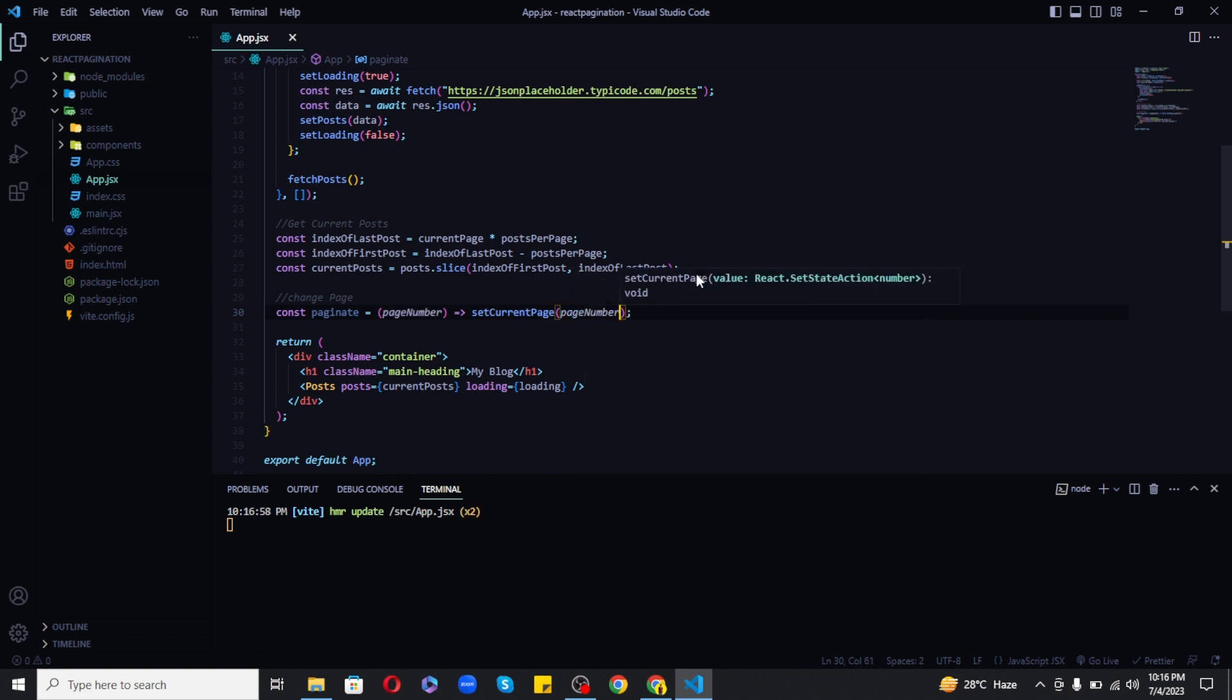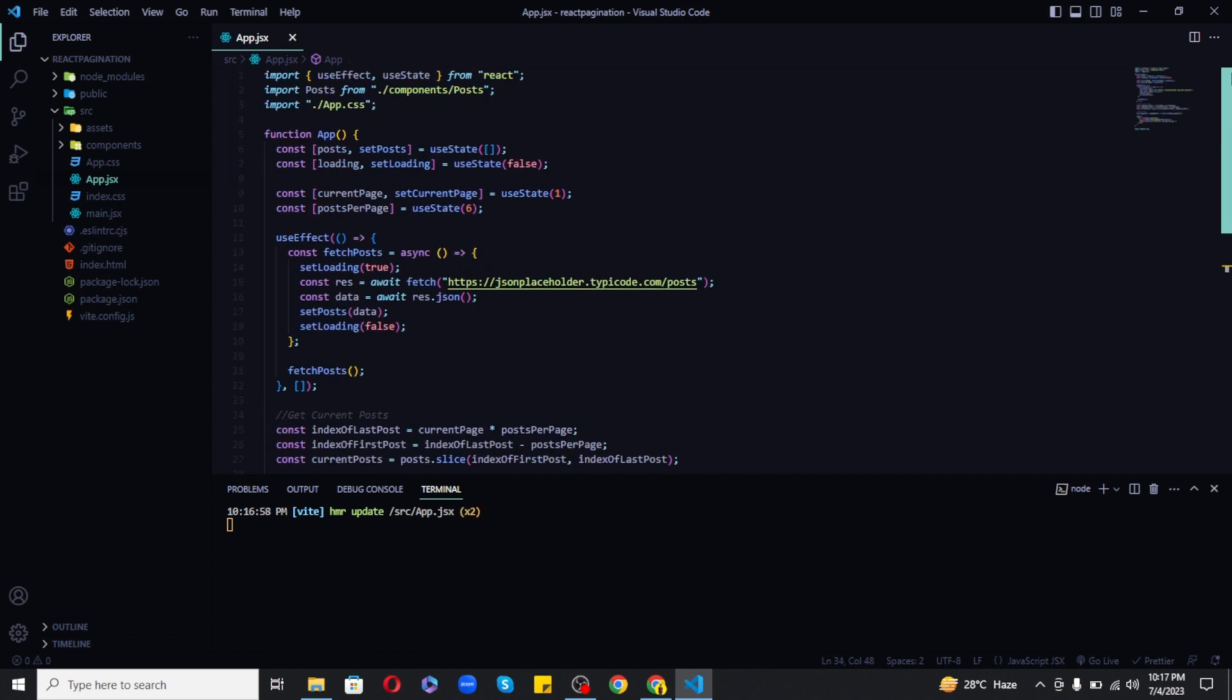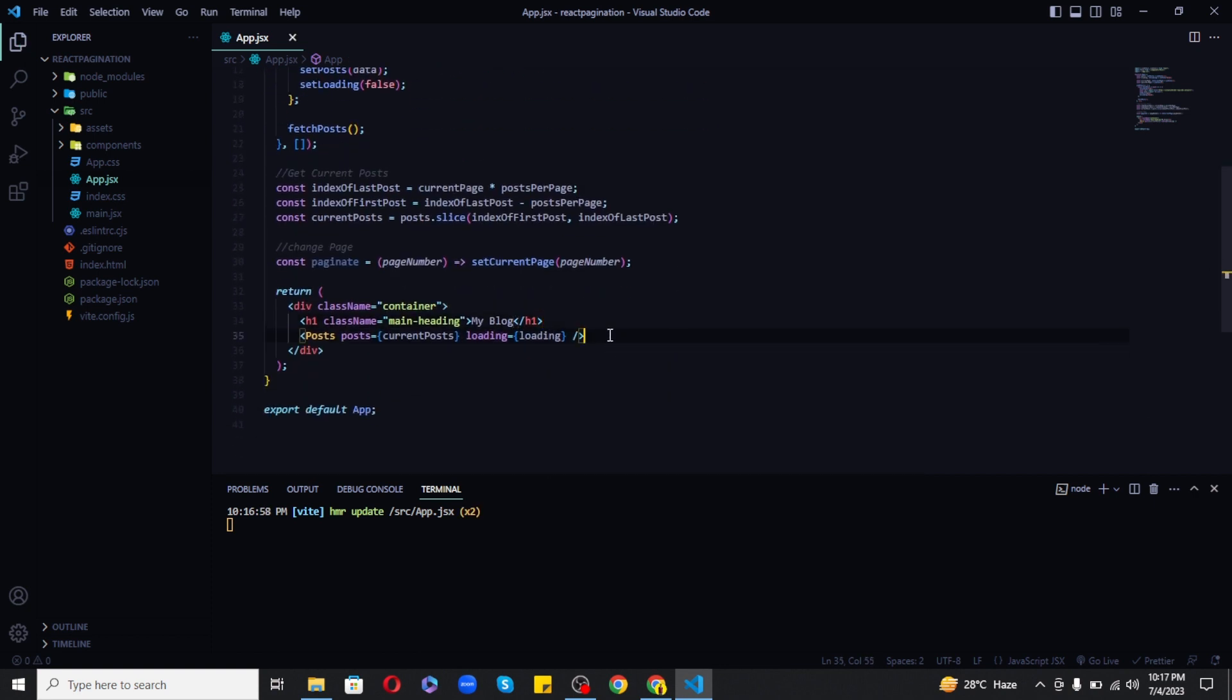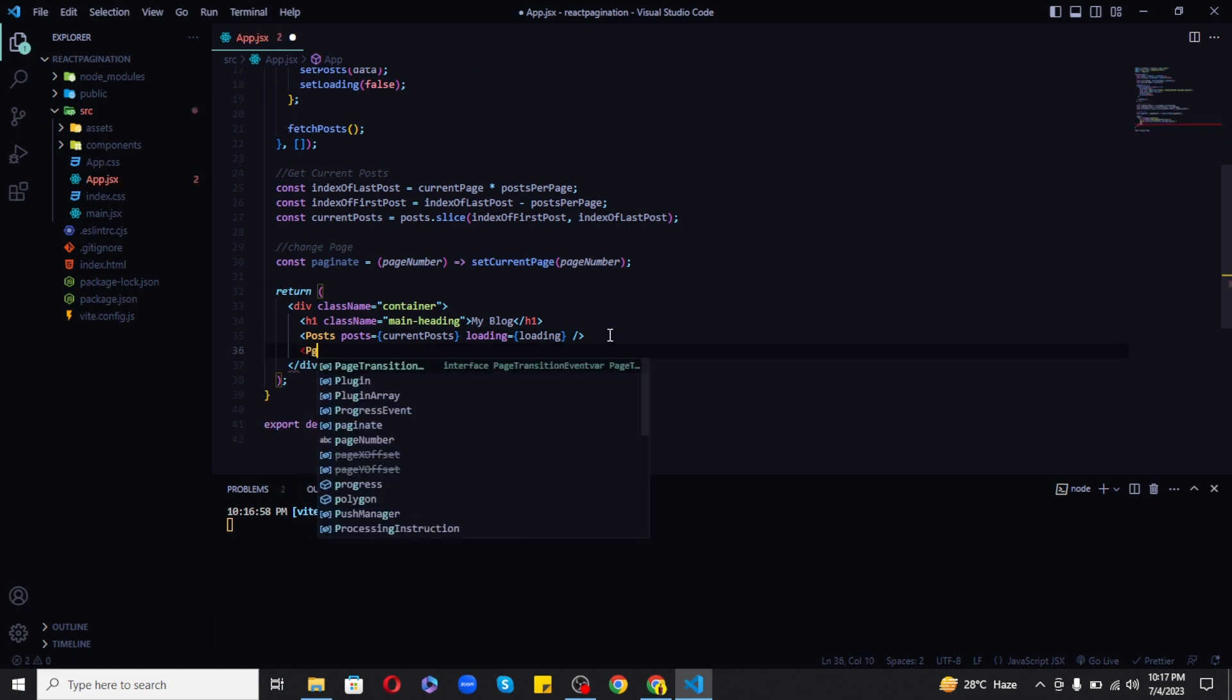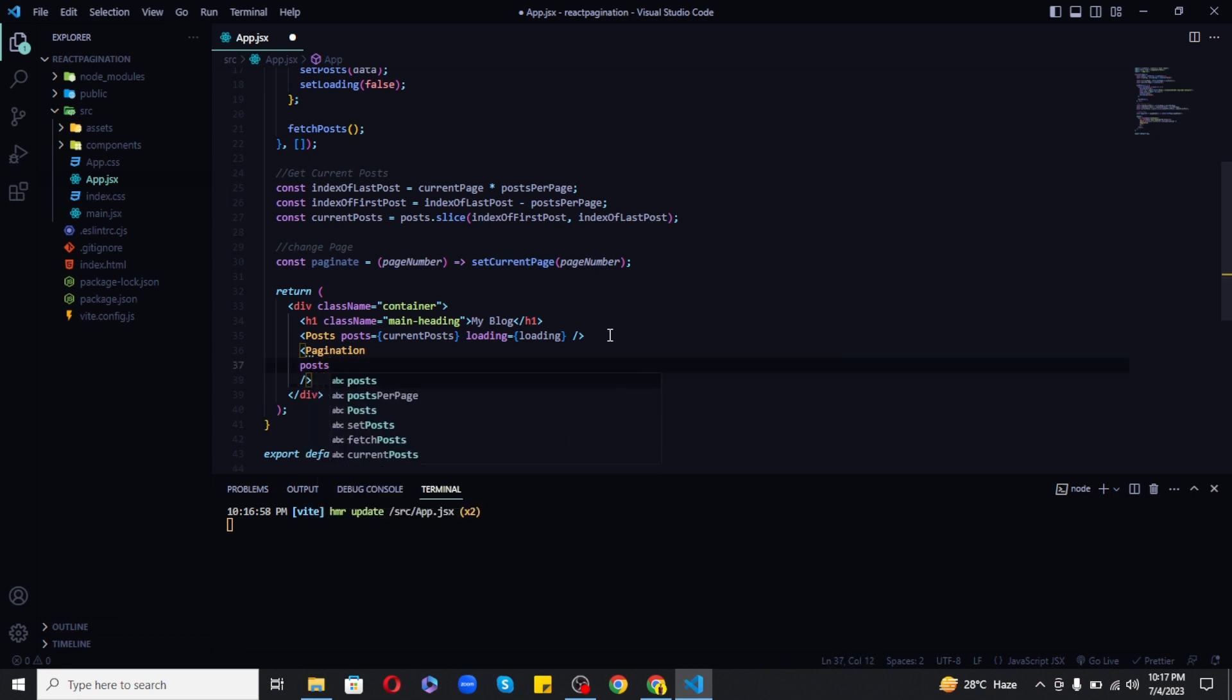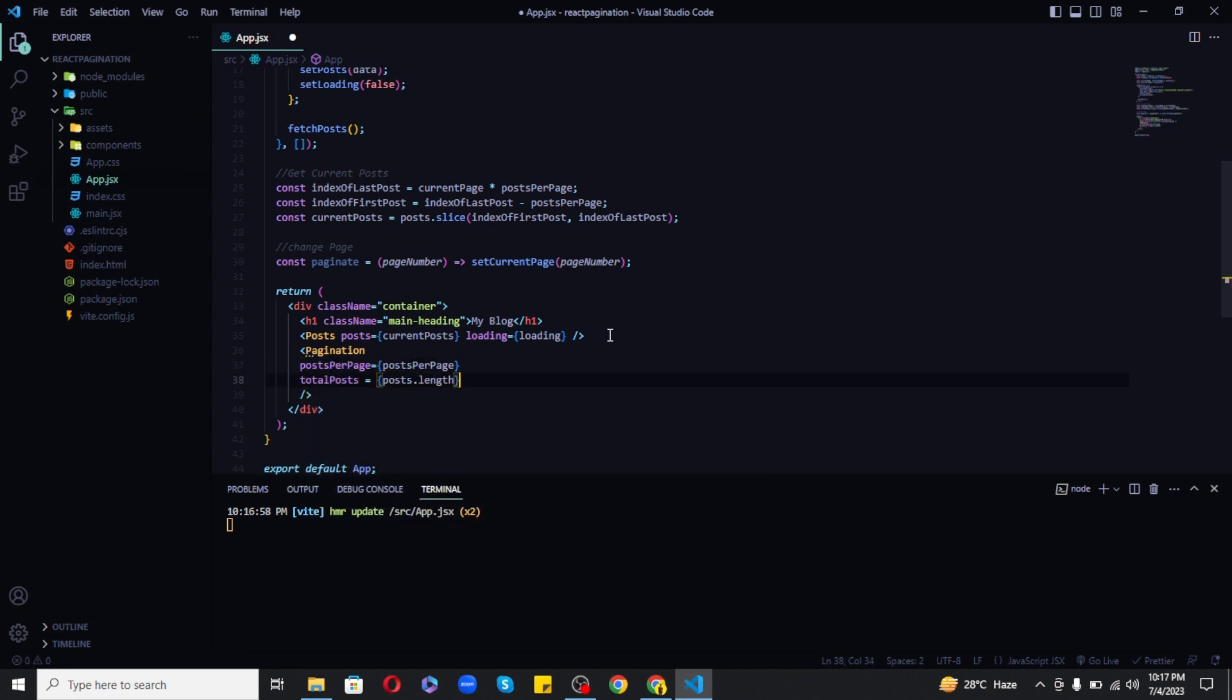Now we can use pagination to go through rest of the pages and this is how simple it is. So we just need to create a pagination component and pass posts per page, total posts, and paginate function to it.